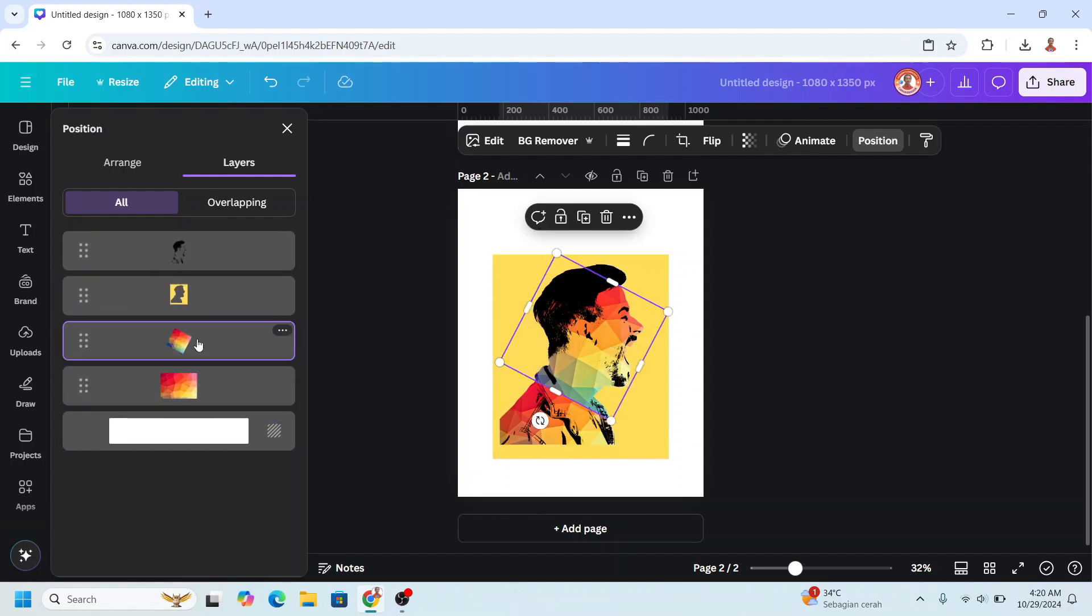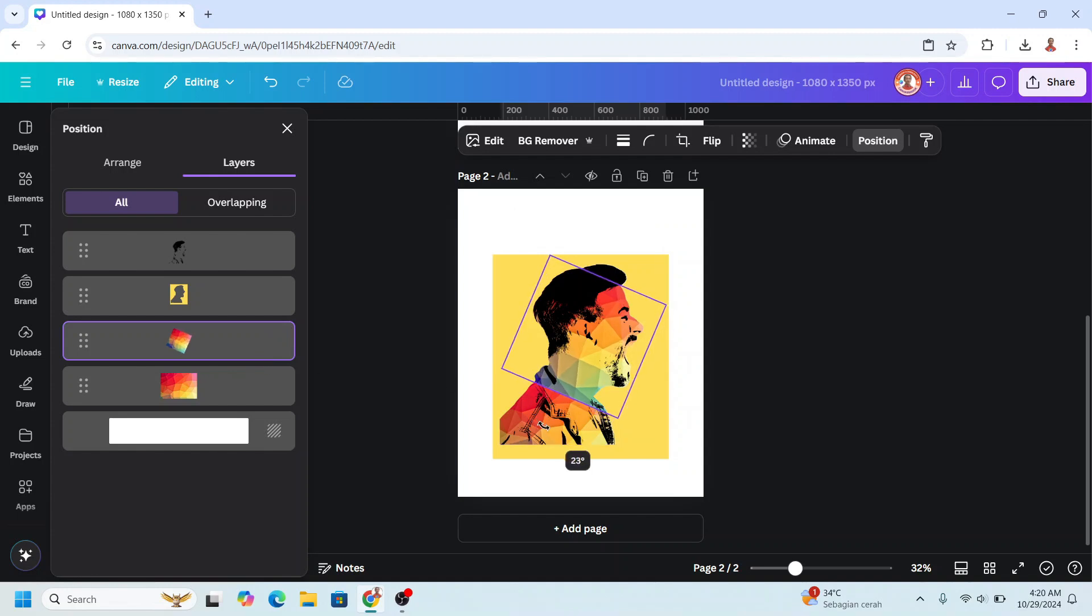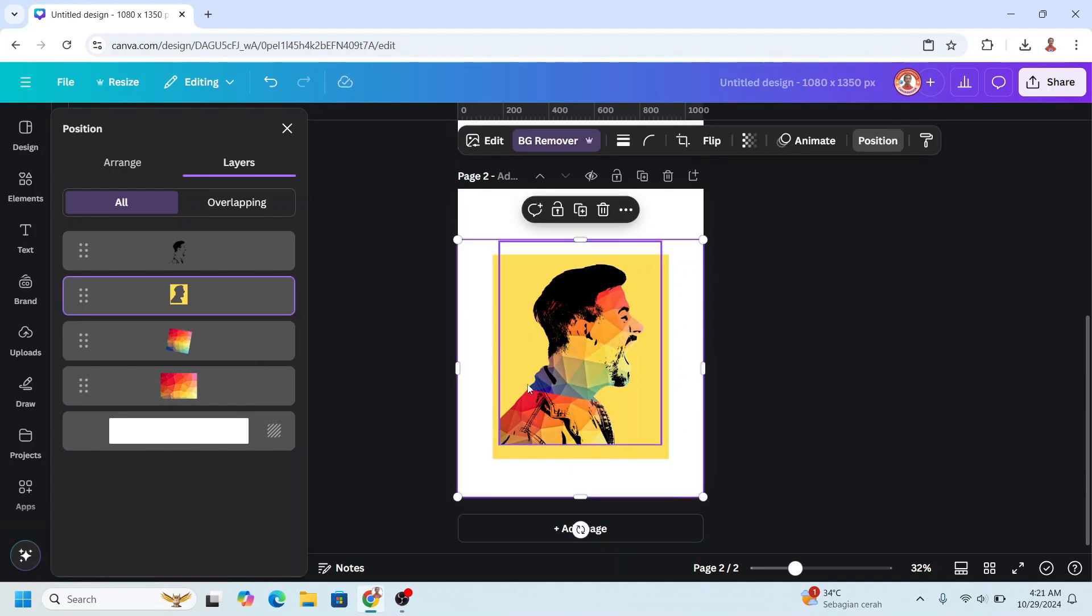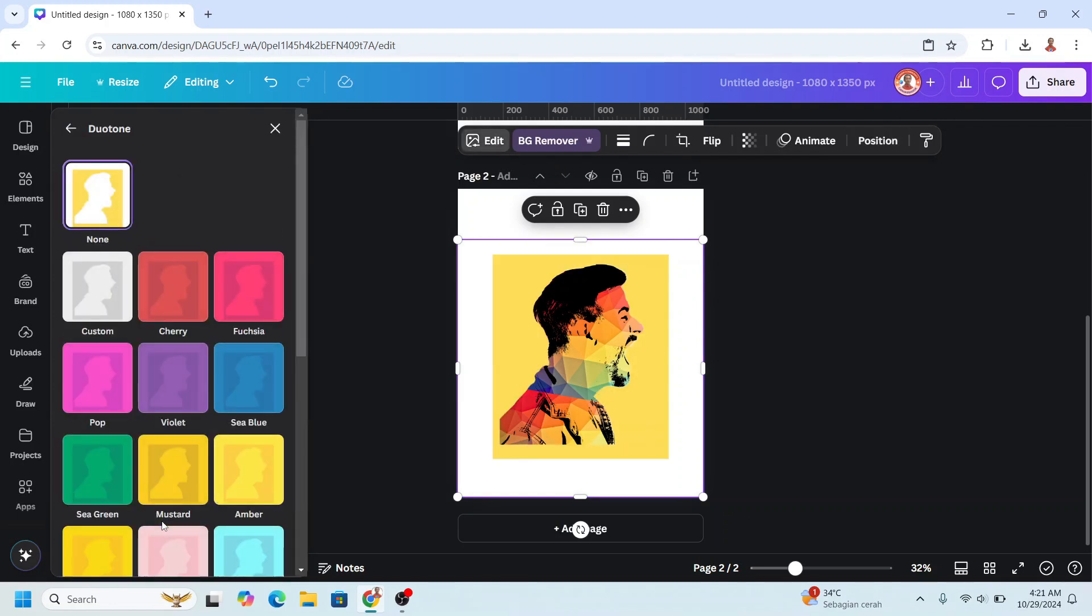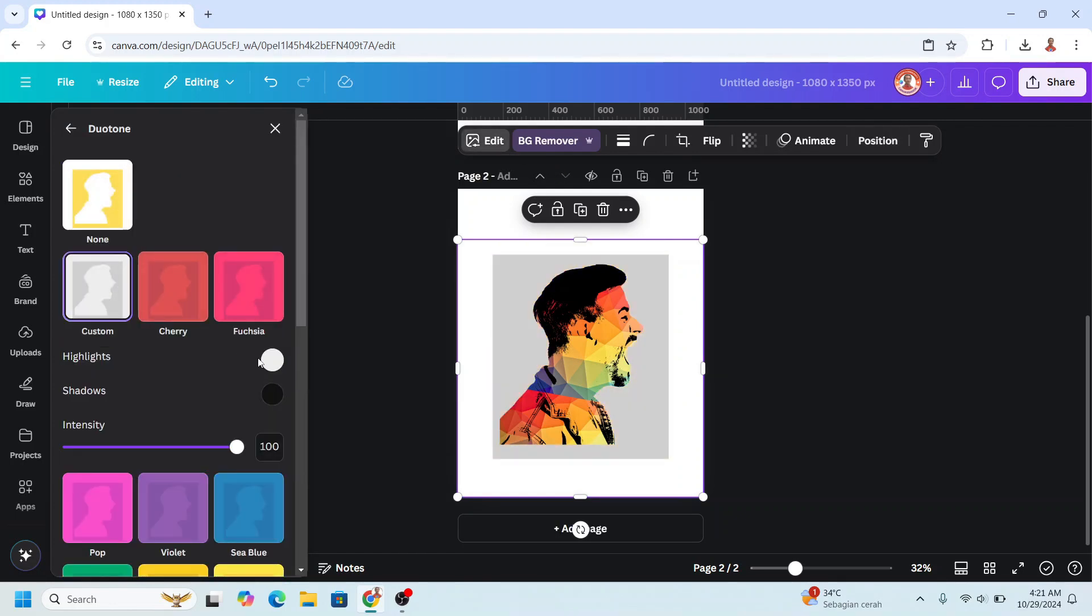And then select the first geometrical element. I will crop it, I will rotate a little. Now select the frame, the yellow frame, go to Edit, choose Duotone, select Custom.